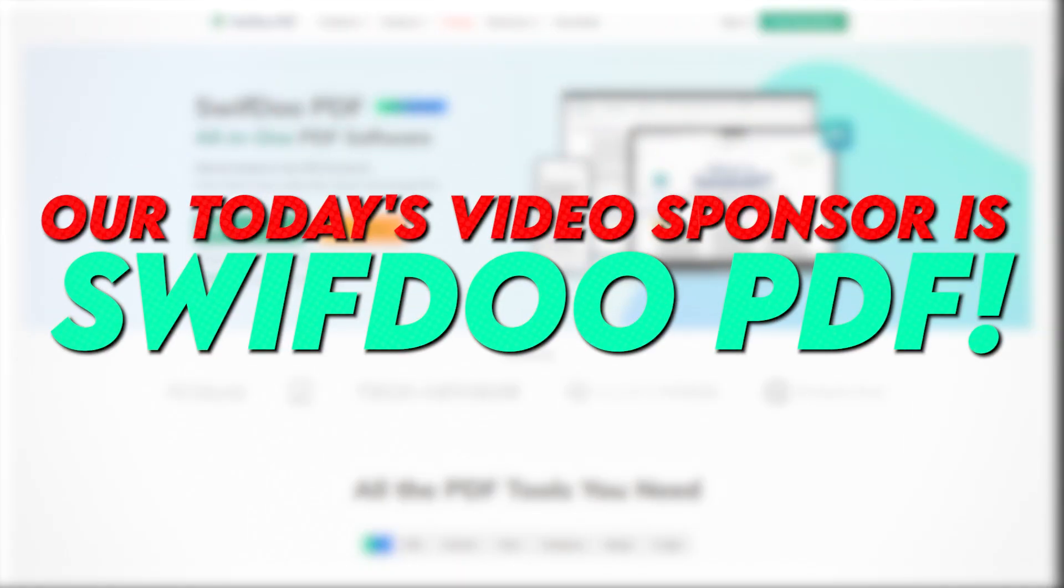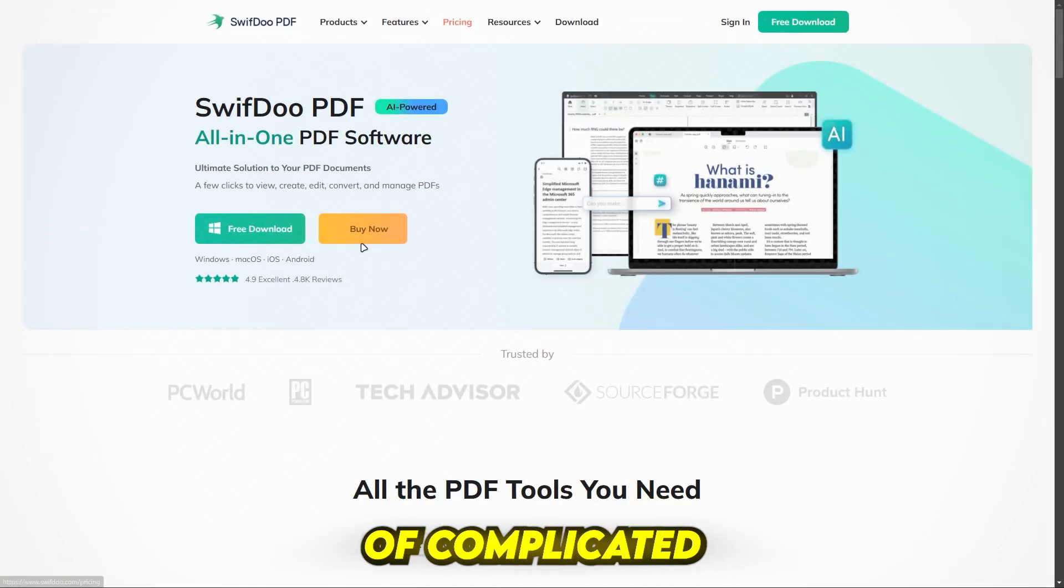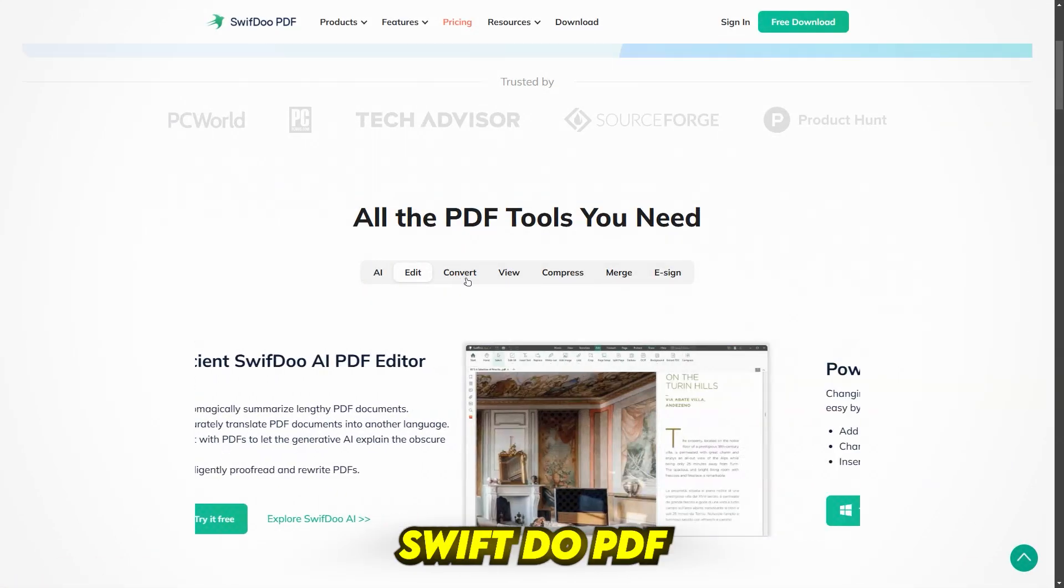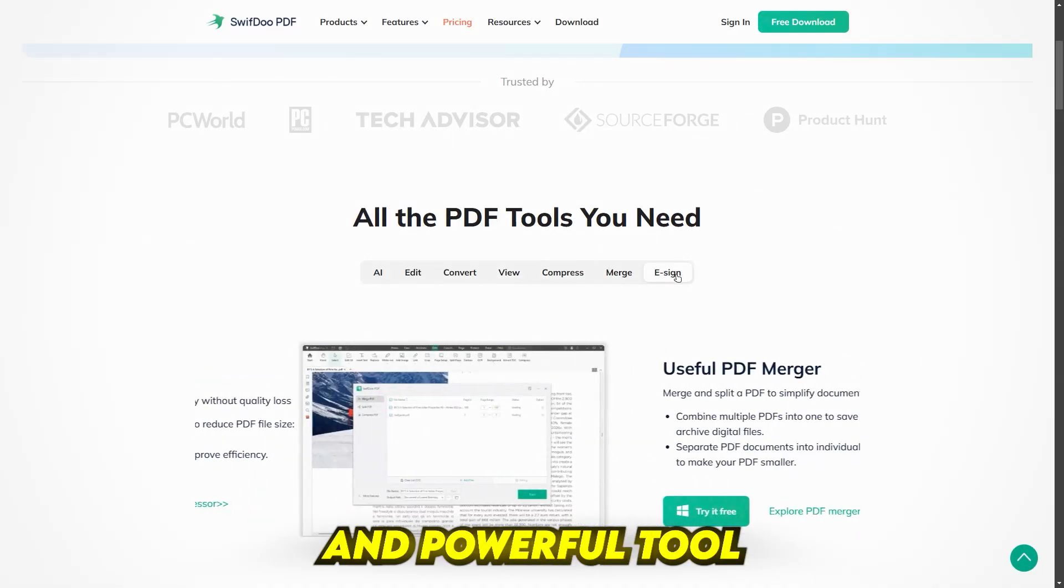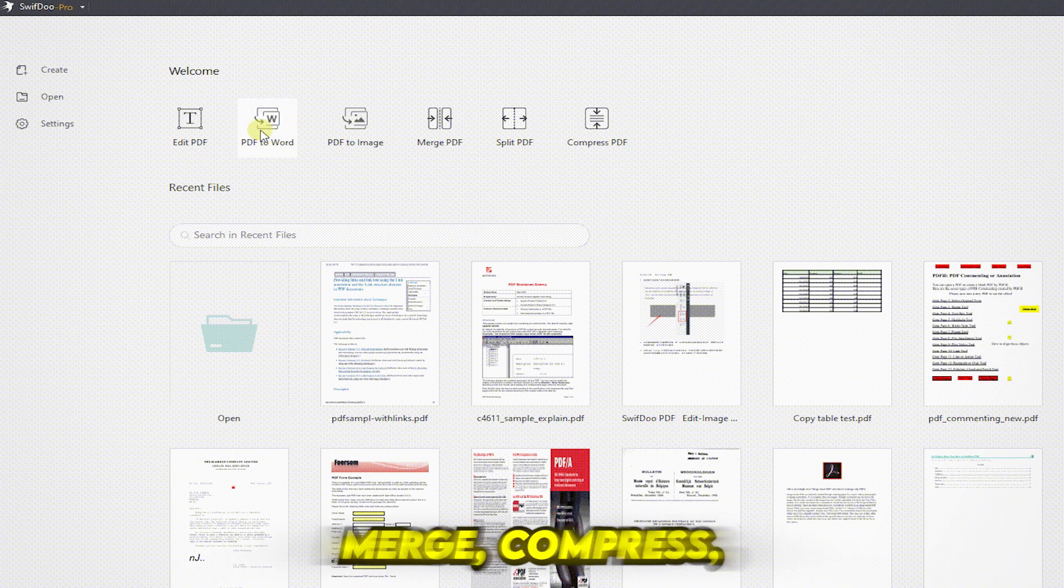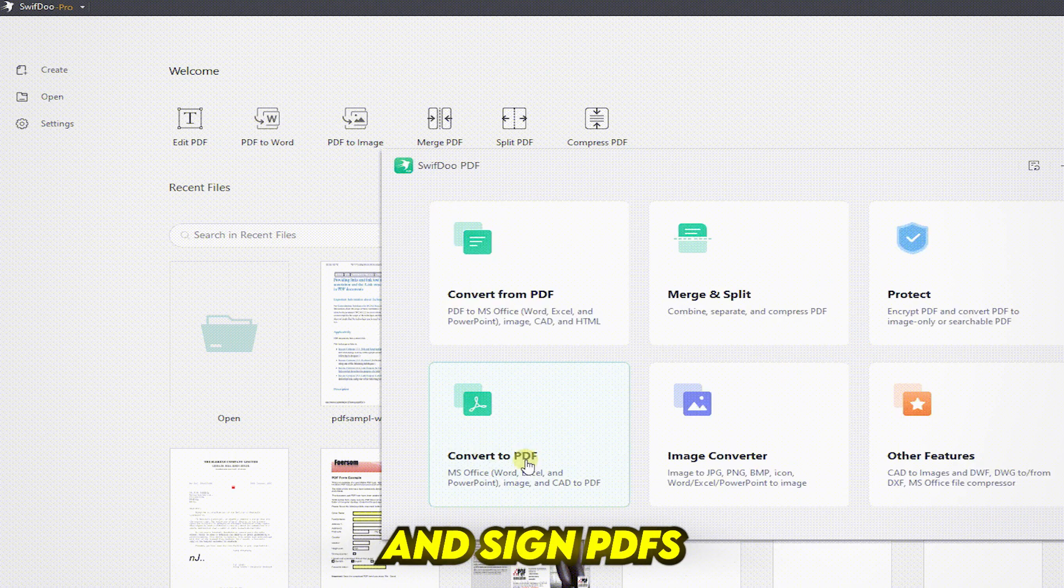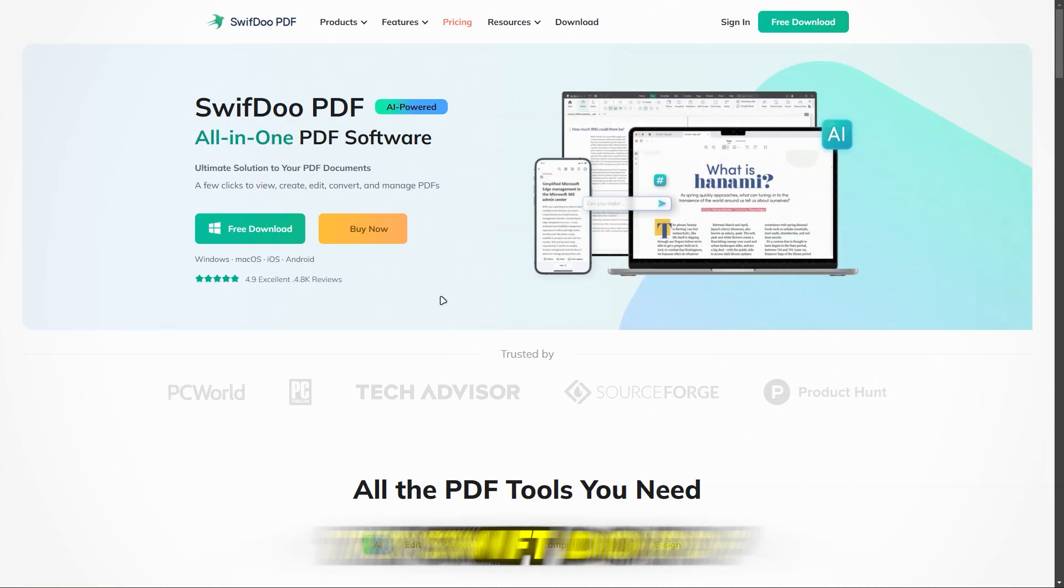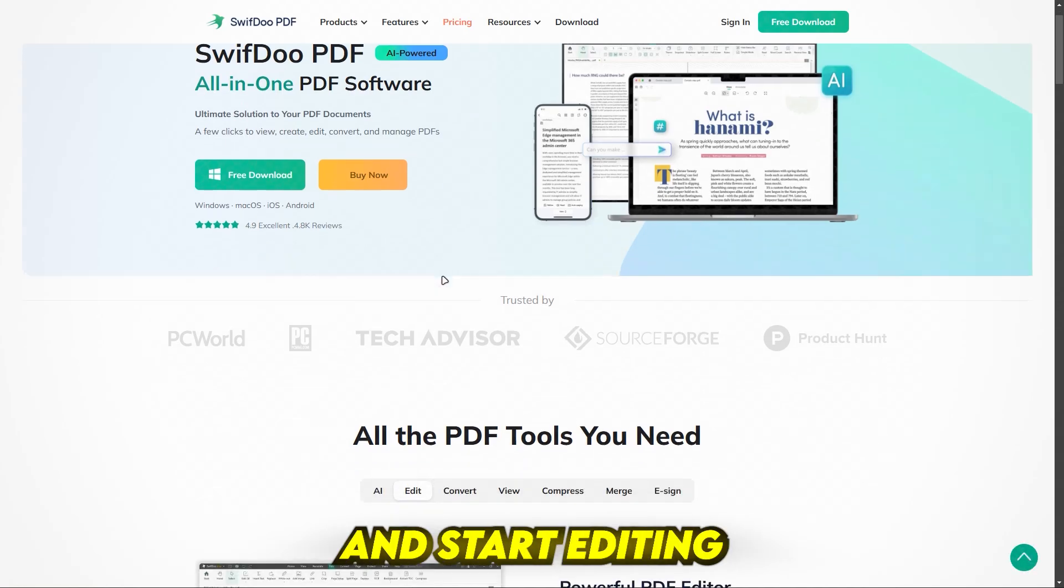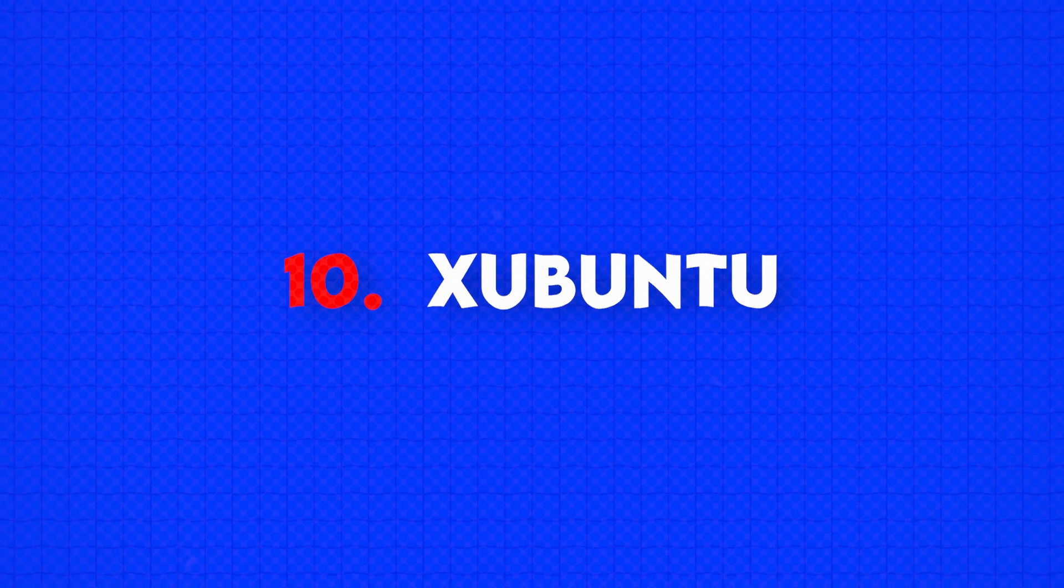Our today's video sponsor is SwiftDoo PDF. Tired of complicated and expensive PDF editors? SwiftDoo PDF is a fast, lightweight, and powerful tool that lets you edit, convert, merge, compress, and sign PDFs with ease without breaking the bank. Try SwiftDoo PDF for free today. Click the link in the description and start editing like a pro.